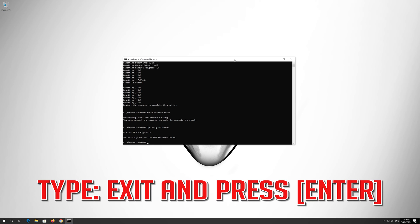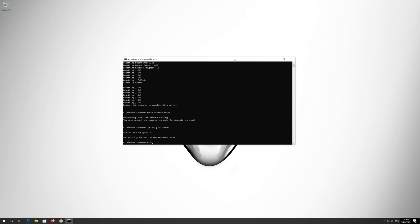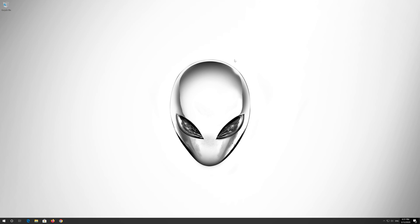Type Exit and press Enter. Press Enter. Restart and your problem should be fixed.